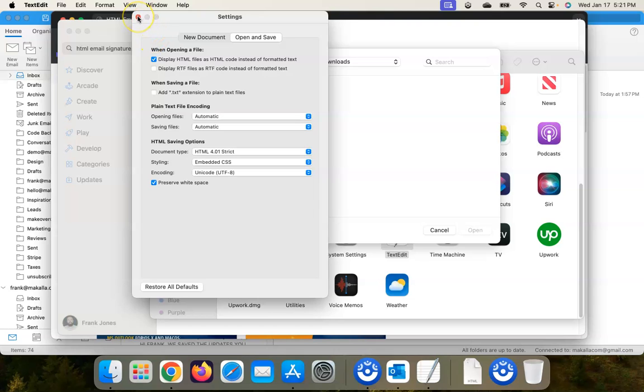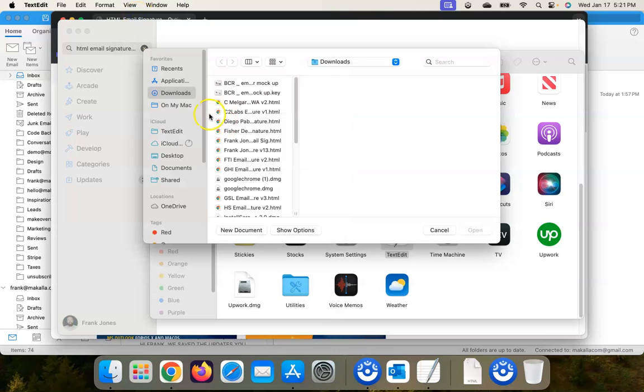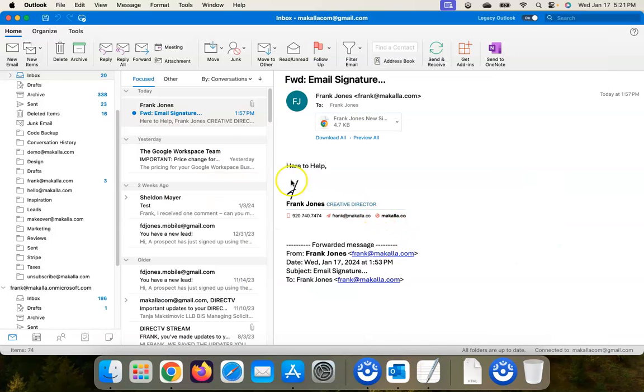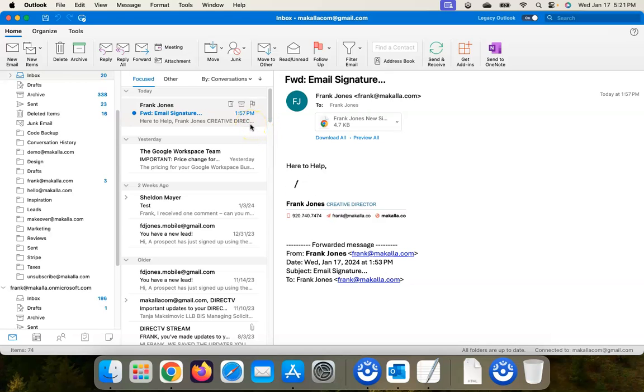And now let's get to installing the email signature. So since I'm assuming if you're watching this video that you are an Outlook user on a Mac, we'll start in Outlook.